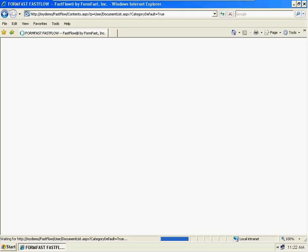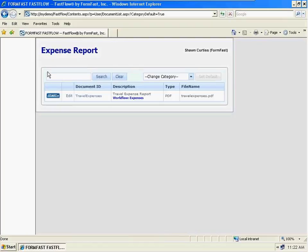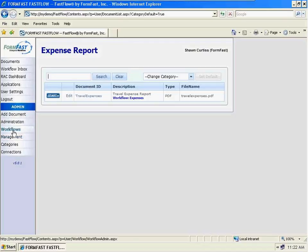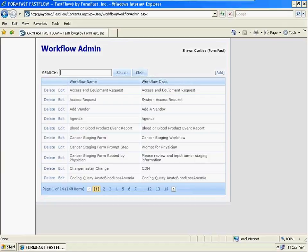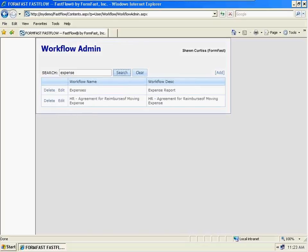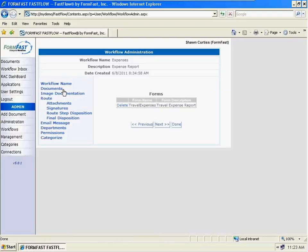I'm going to go into the documents here, and we can see it's been categorized into the expenses category. If I start that workflow right now it's really not going to go anywhere, so let me open up the management console and look at the workflow. This is a list of all the active workflows in my system. I'm going to search for 'expense' — and sure enough, there it is. This is my expense workflow — not the form, but the workflow. This defines the routing and the actions that take place at each step in the route.